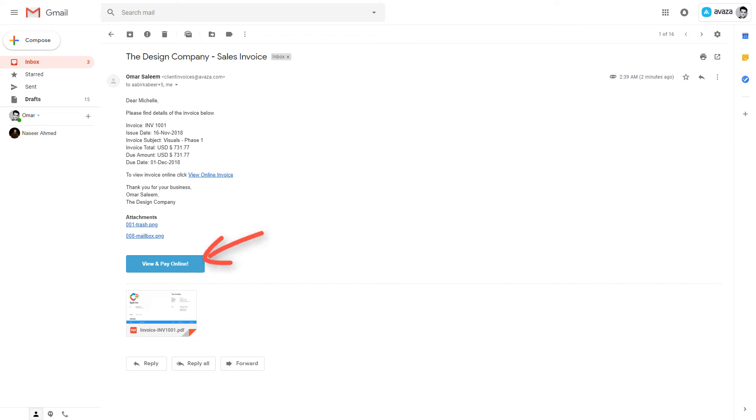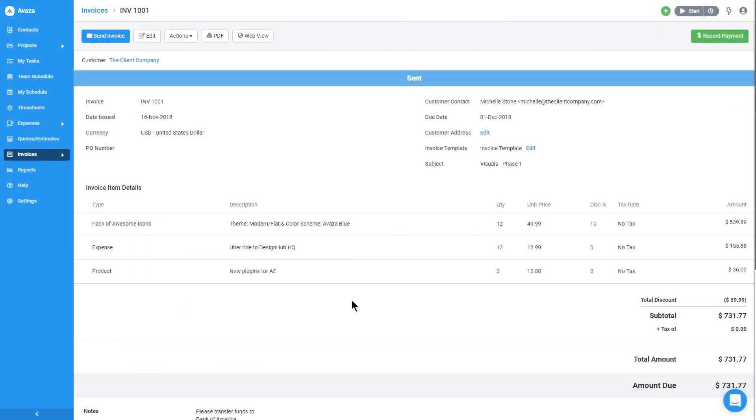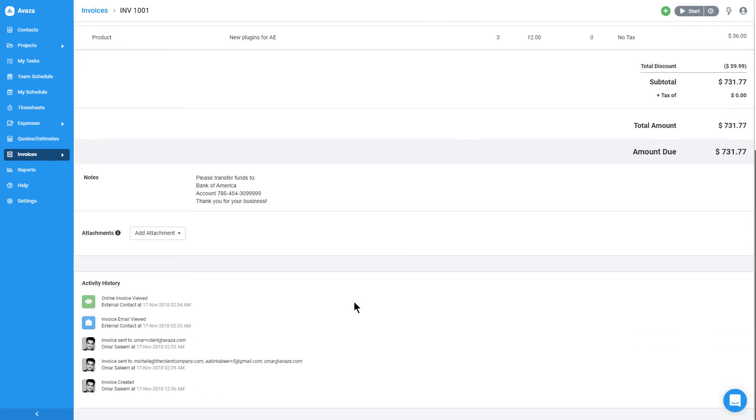They can click here to view an online version of the invoice or download a PDF. Now here's a tip. You can scroll down on the invoice page to see if and when the invoice email or web view was opened by the client, along with all the other history for the invoice.